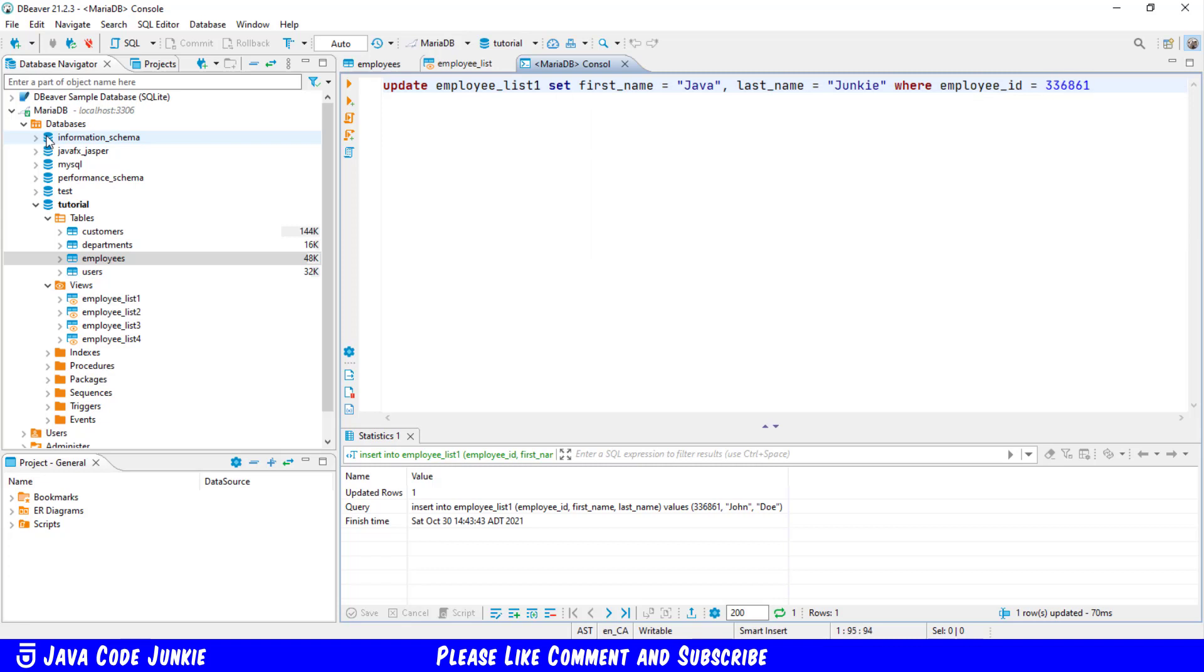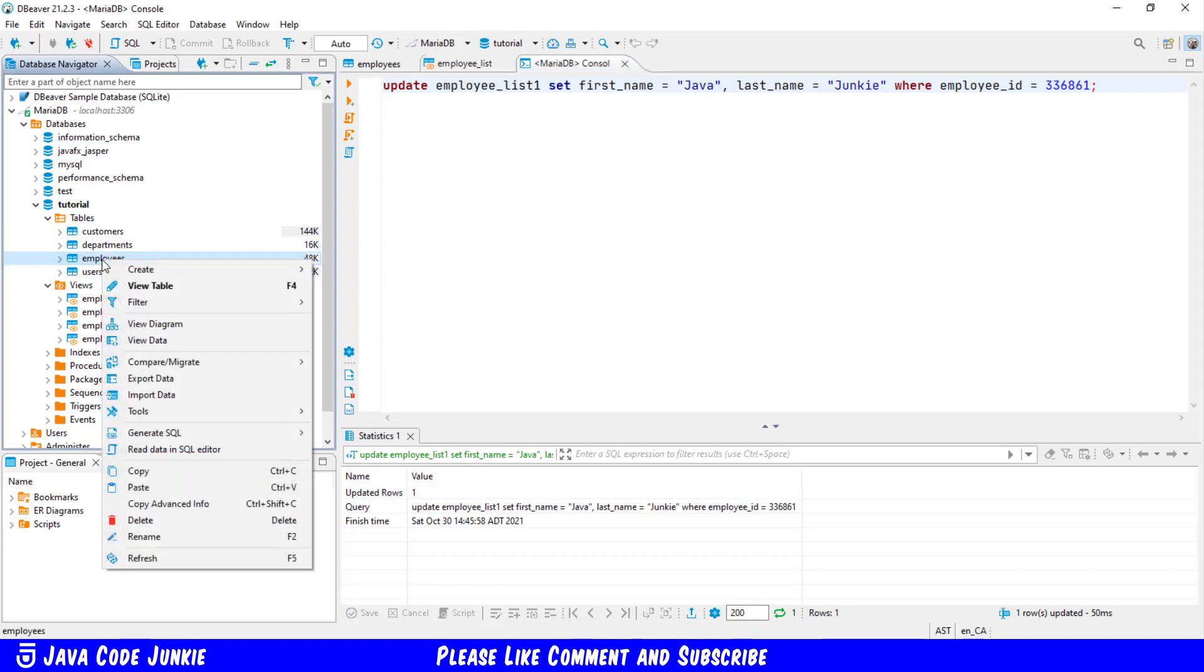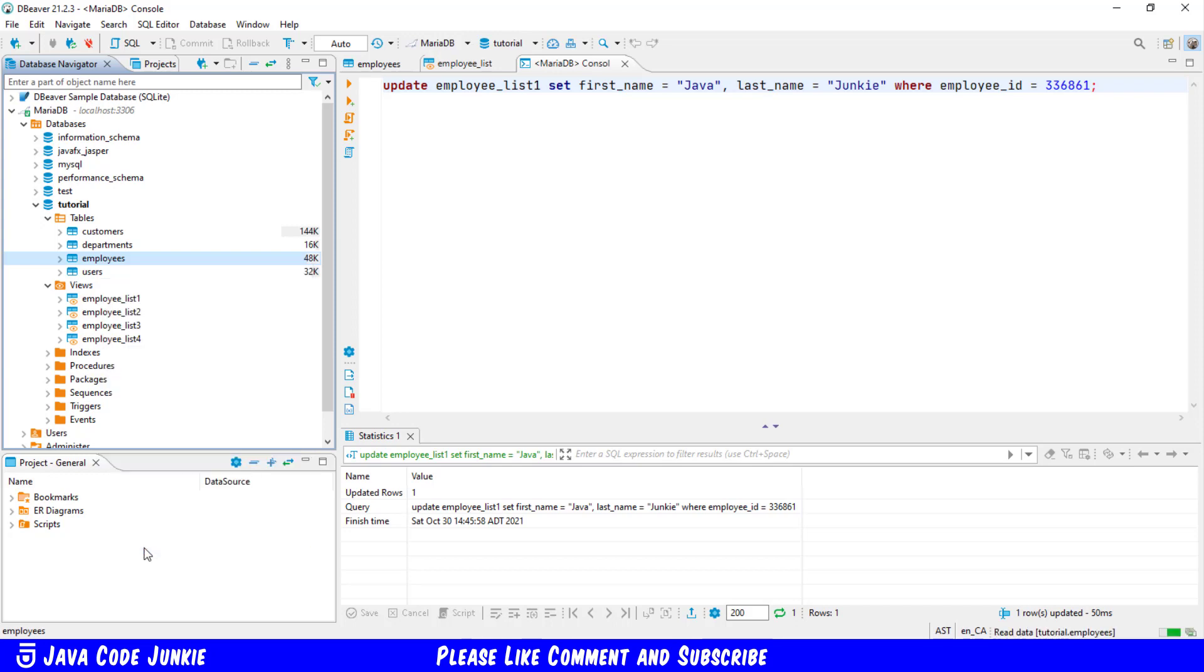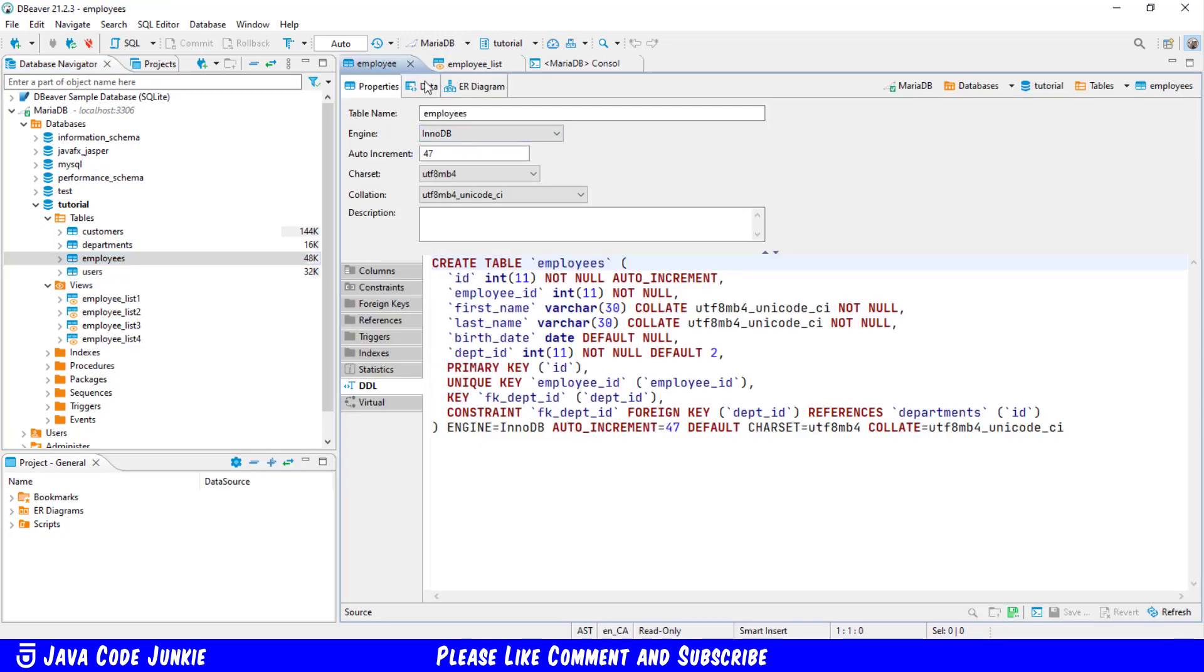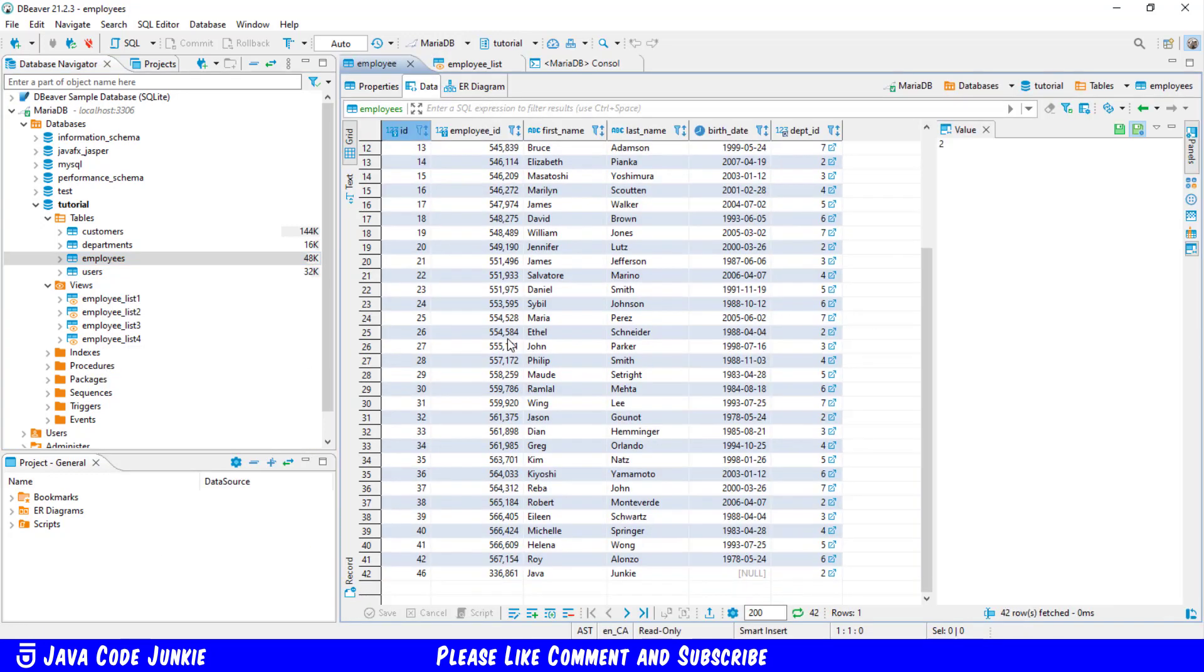Again, we'll go back to the employees table and refresh. And now when we look at the data, we'll see that it shows as the name Java Junkie. There is so much more that you can do with views and updatable views in MariaDB, but this has simply been a beginner's introduction to the concept.